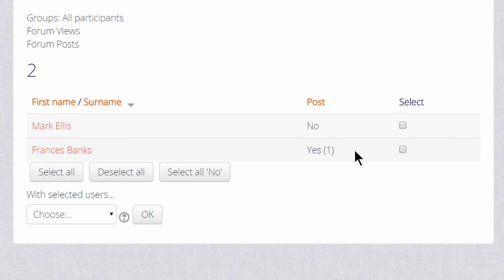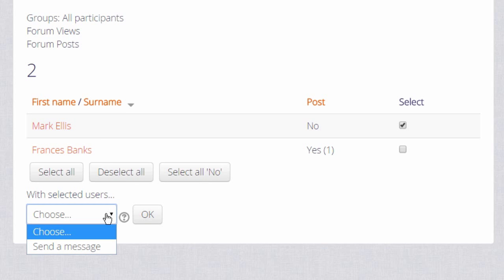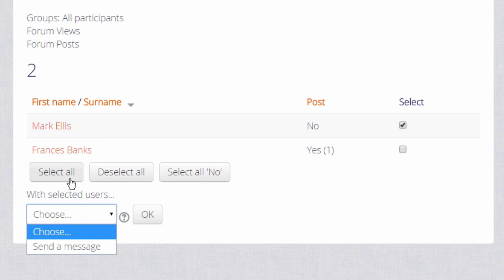We see that Francis has posted but Mark has only viewed and not made a post. So we could tick the box to select Mark and send him a message as a polite reminder to participate more in the course. Or we can also select a number of learners and message them together.